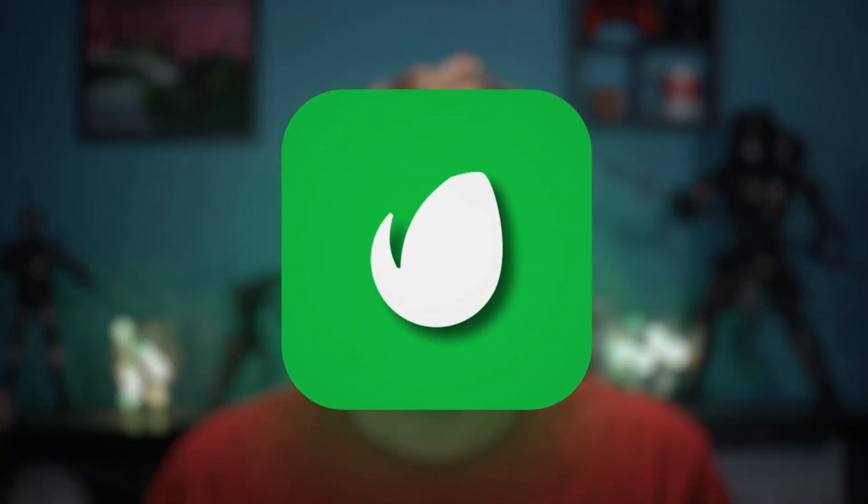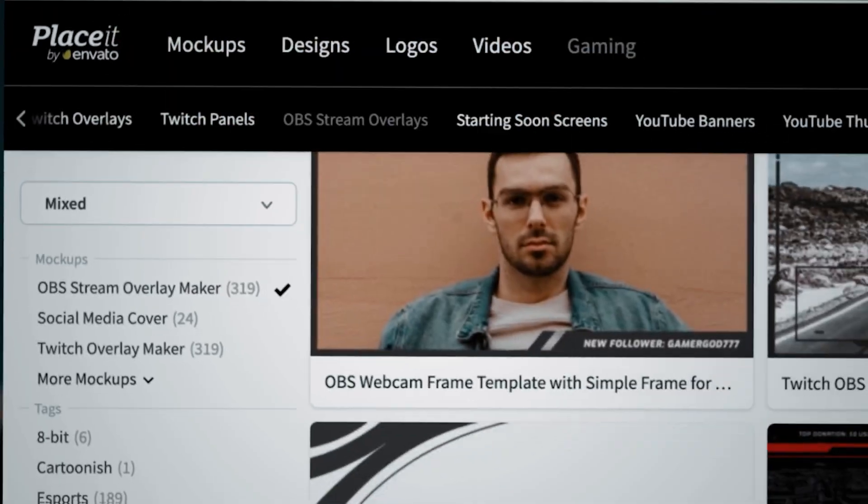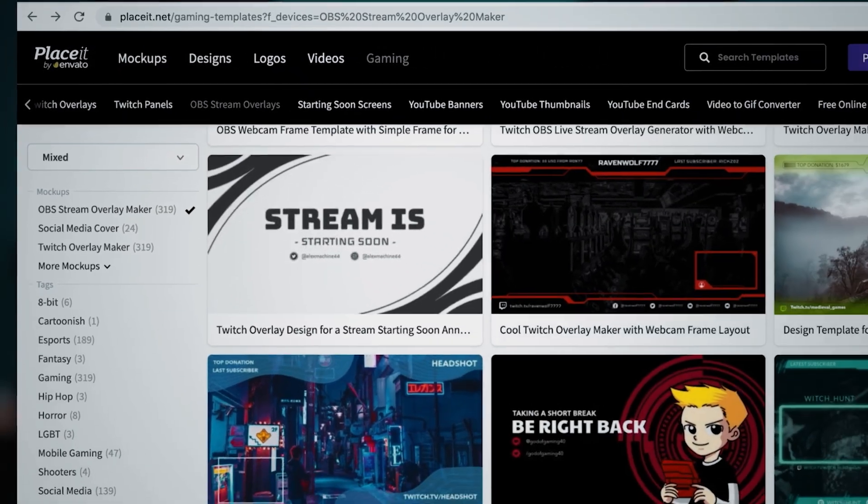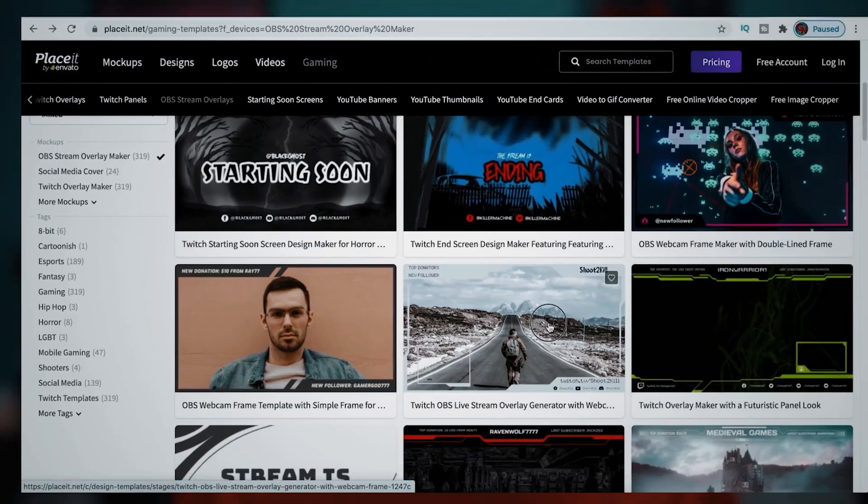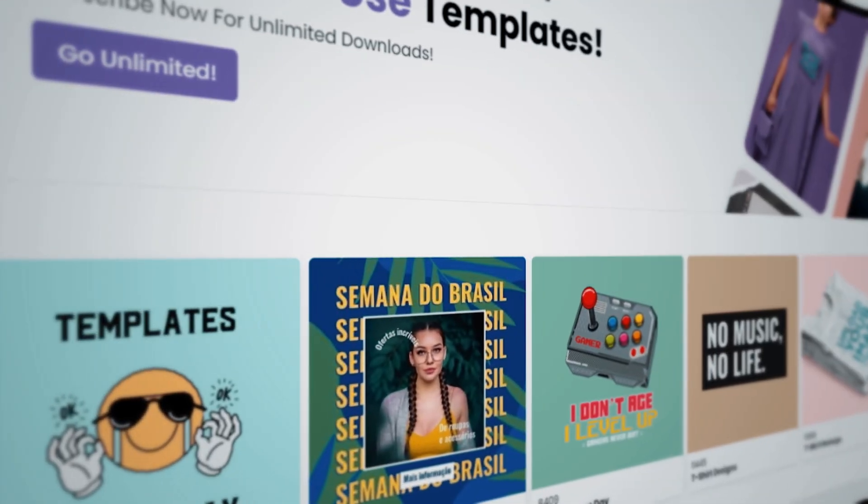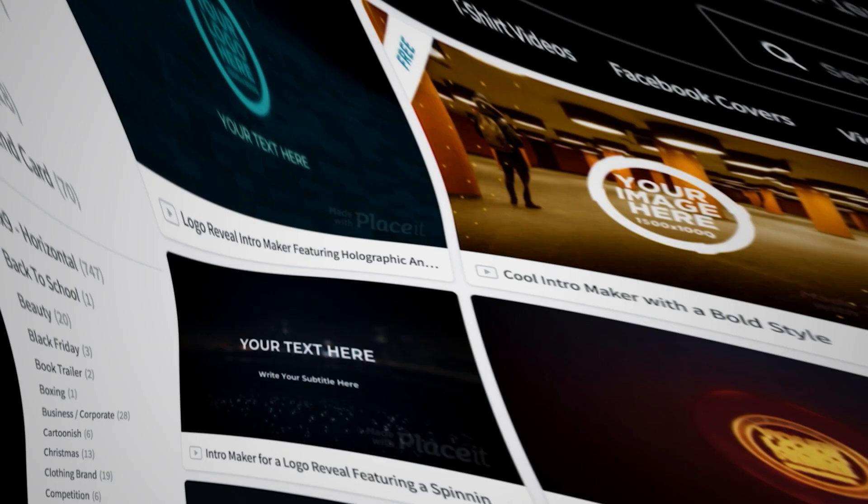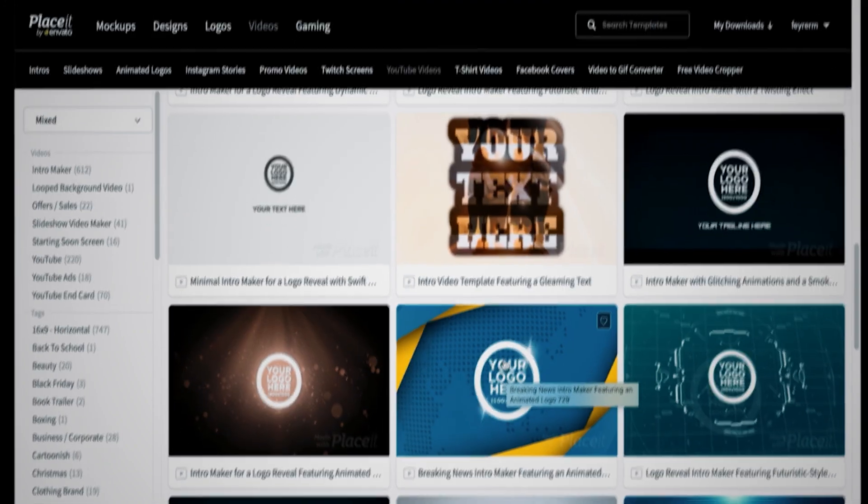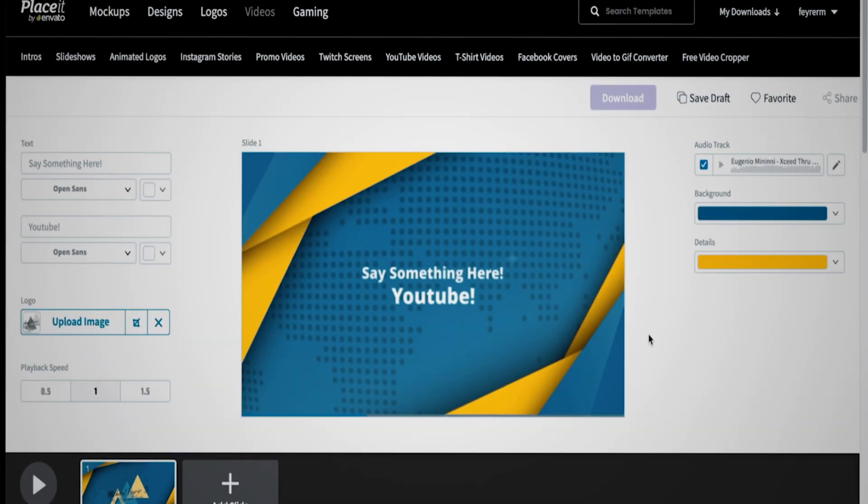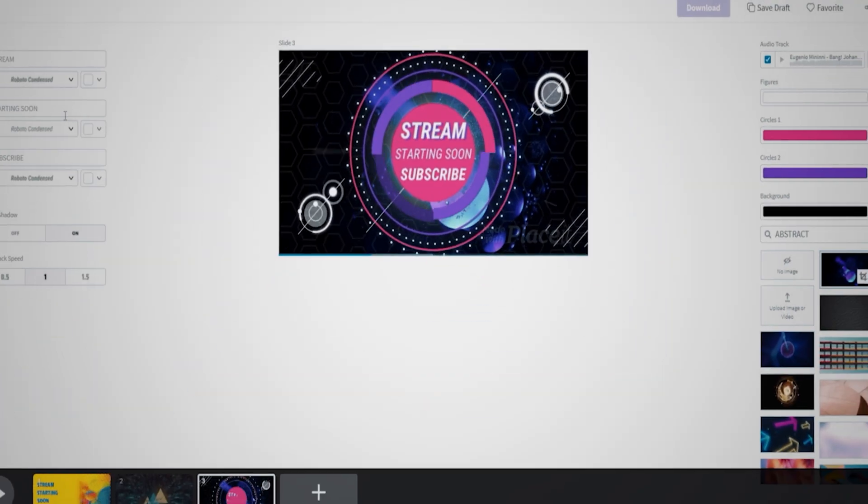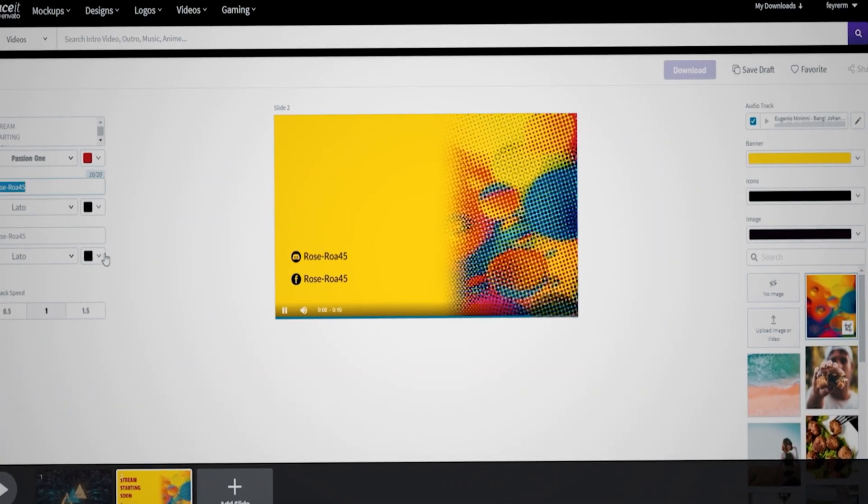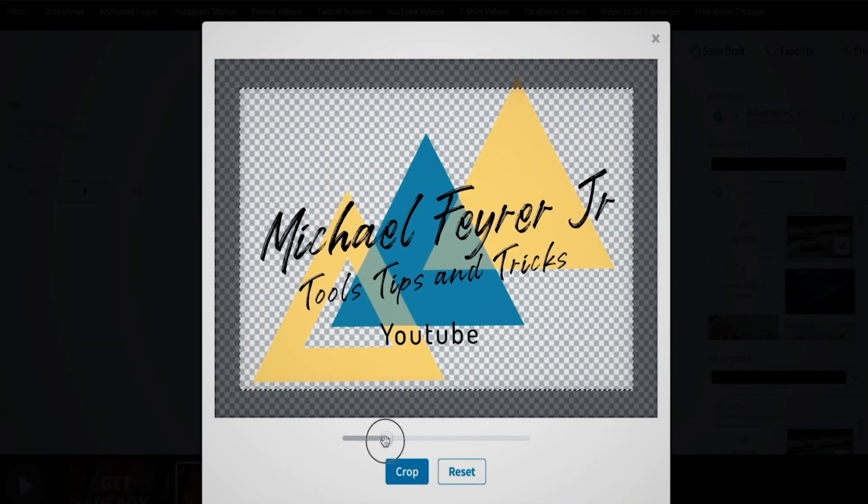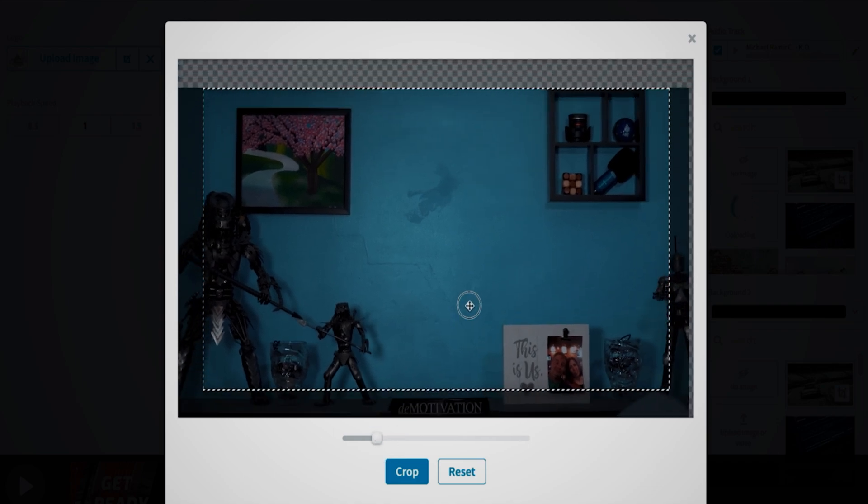Today's video is sponsored by Envato Placeit. Placeit is a marketplace for all kinds of video and graphic assets for your videos and your live streams. Now I created all my live streaming video assets using Envato Placeit. My countdown timer, my branding bumper, the guest wait screen, ending, and start screens were all created with Envato Placeit. And they all use my logo which was created in Placeit too.